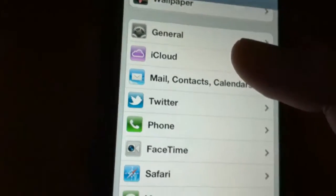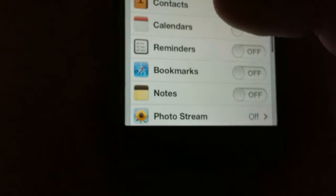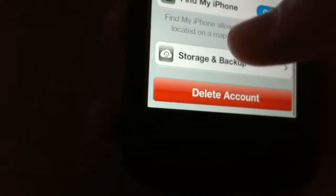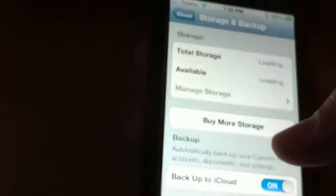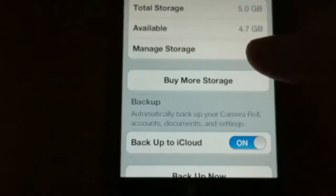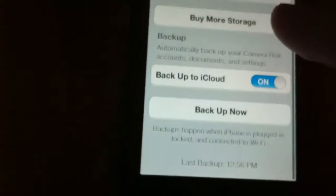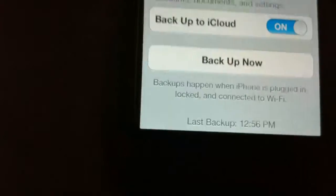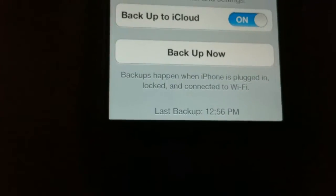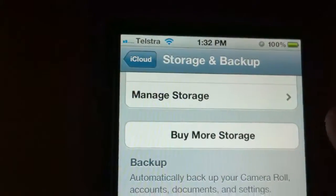Also there's iCloud. In iCloud you can get a lot of stuff. It's got storage and backup. You can see how much storage you use, 4.7. To backup your phone, I backed my phone up at 12:56 and it doesn't take that long to backup so it's very good.